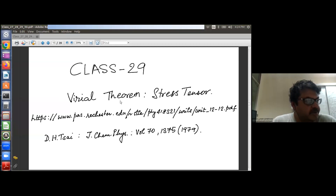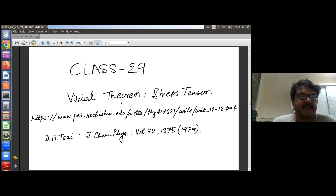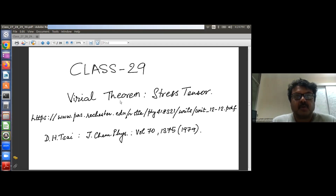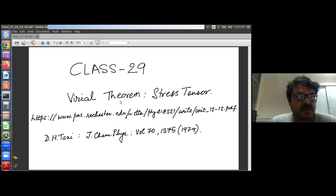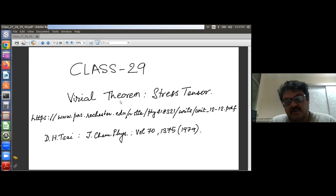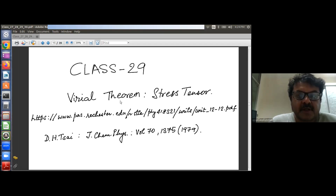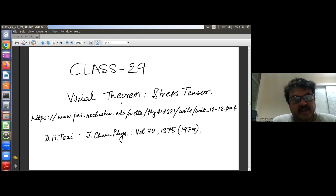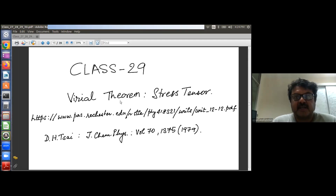The Virial Theorem is a pretty important theorem. You have seen the derivation of the equipartition theorem from statistical mechanics. The equipartition theorem essentially mentions the relation of the mean kinetic energy per molecule and how it is related to kBT, the thermal energy. The question is: is there any similar expression where the potential energy or the force comes in? And that's the Virial Theorem.